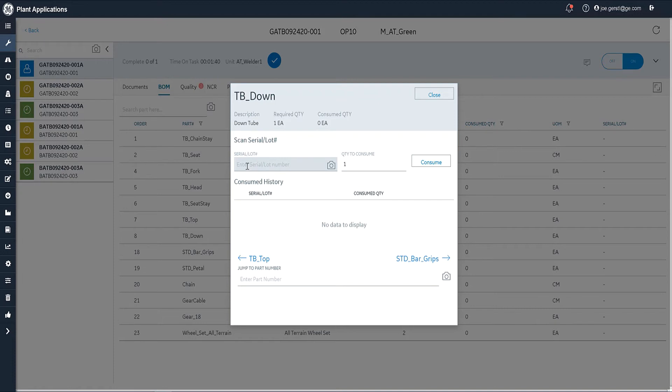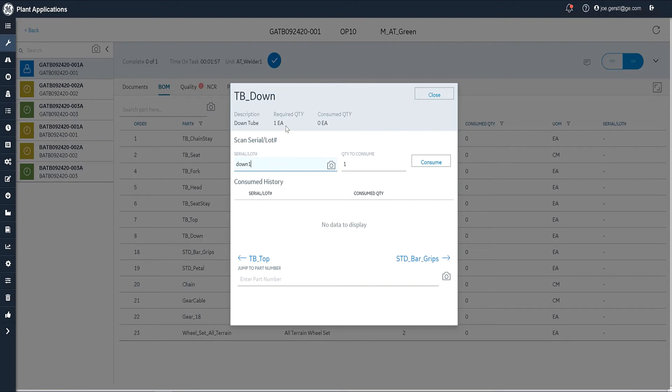In this case, I know that there's one called down one. Again, we have a camera here, so I could scan the lot easily into this spot too. Now, we try to make it easy for the operator by entering the required quantity in the quantity to consume. They can change it to whatever quantity they need. But by default, it's quantity to consume.